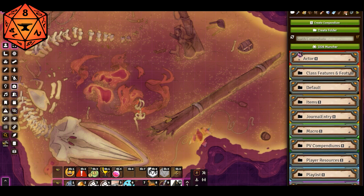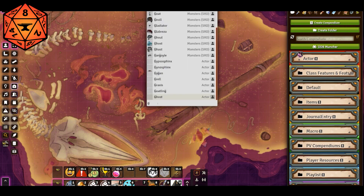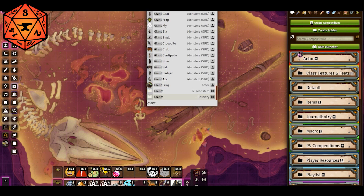So why is Quick Insert so great? Quick Insert is great because I can use the hotkeys to bring up the Quick Insert interface. A little field appears and I start typing — maybe I am looking for a giant. So I type giant and I get giant elk, giant fly, giant frog, giant bat, giant badger, and so on and so forth.